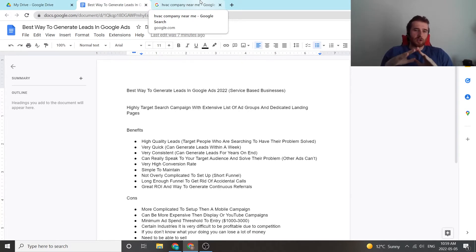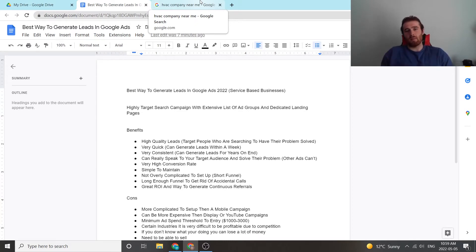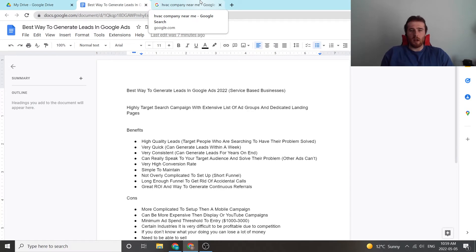So that essentially goes over what our recommended setup is. That's what we use the vast majority of the time and we see phenomenal results day in and day out with it. It's a fantastic campaign provided it's set up correctly.